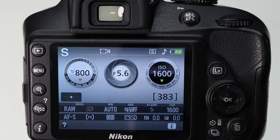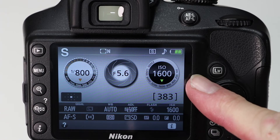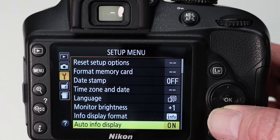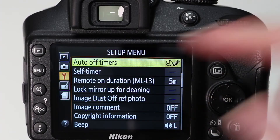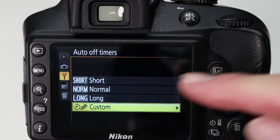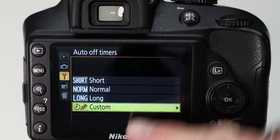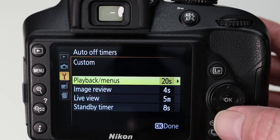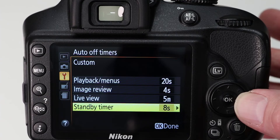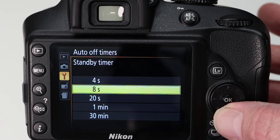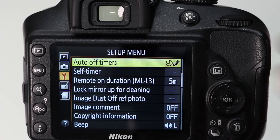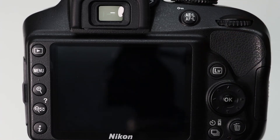If you're ever annoyed by how quickly your camera screen goes to sleep, it's worth knowing that you can change the settings. Go into the menu, go to setup menu, go down to auto off timers and press OK. There are default settings — short, normal, long — but I prefer the custom options. Go over to the right to standby timer. At the moment it is set to a default of eight seconds; I like 20 seconds. Press OK to select, then press the shutter button to exit the menu.